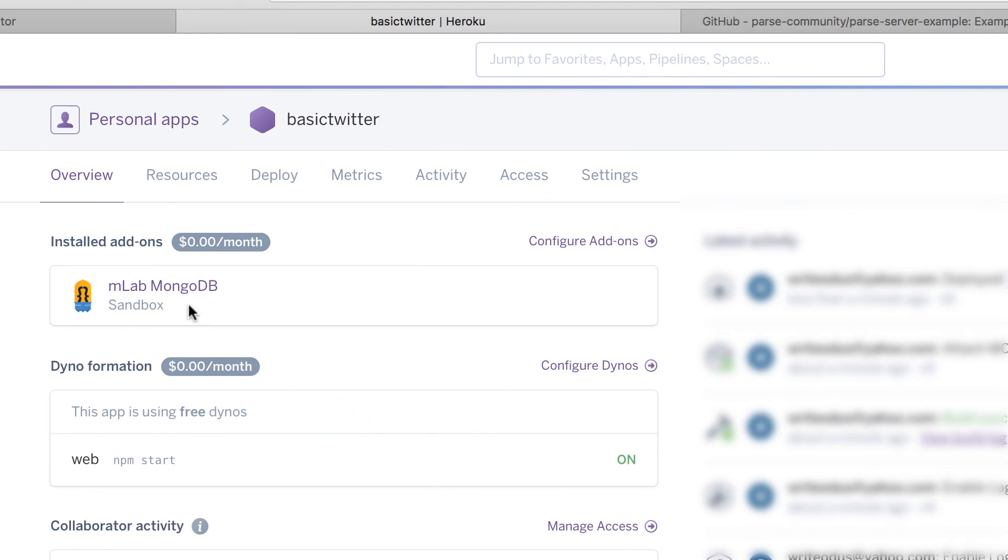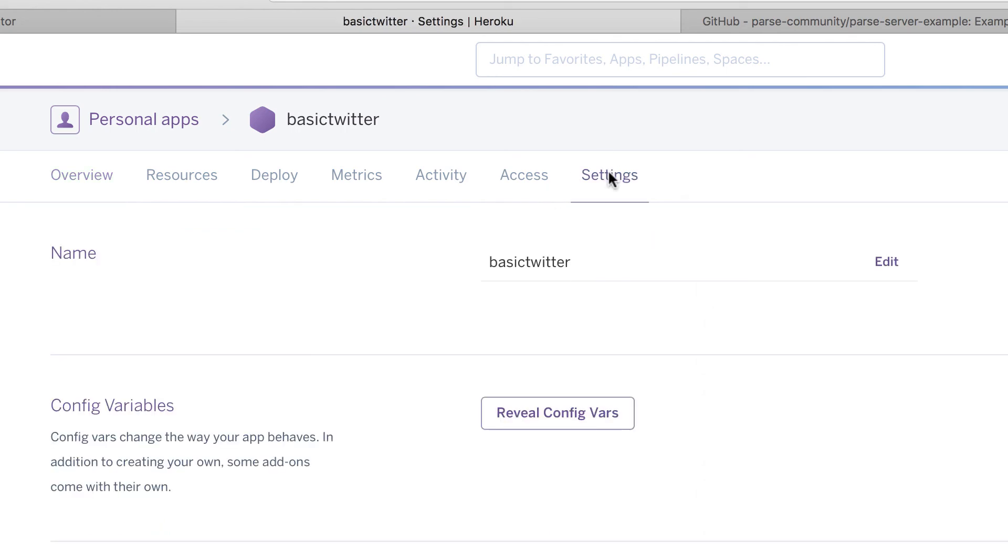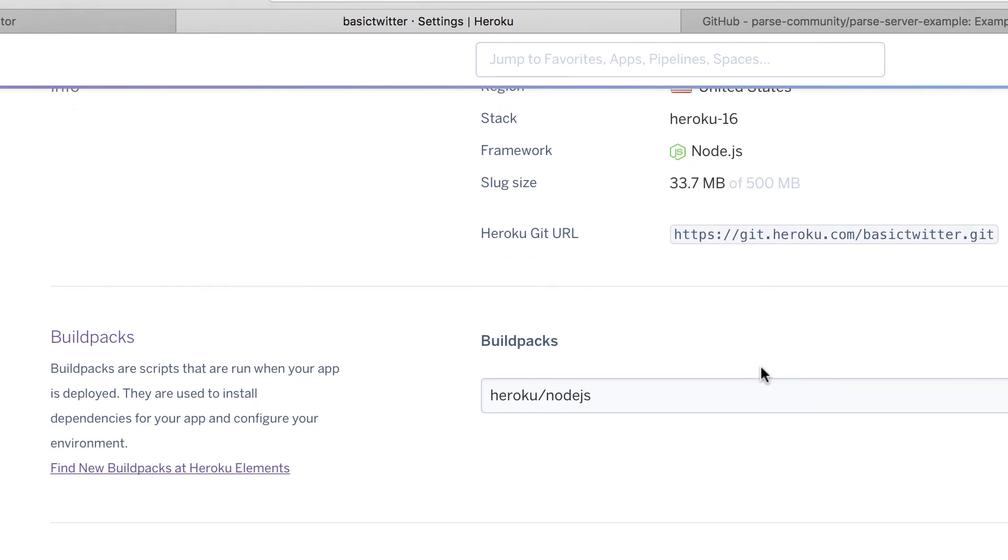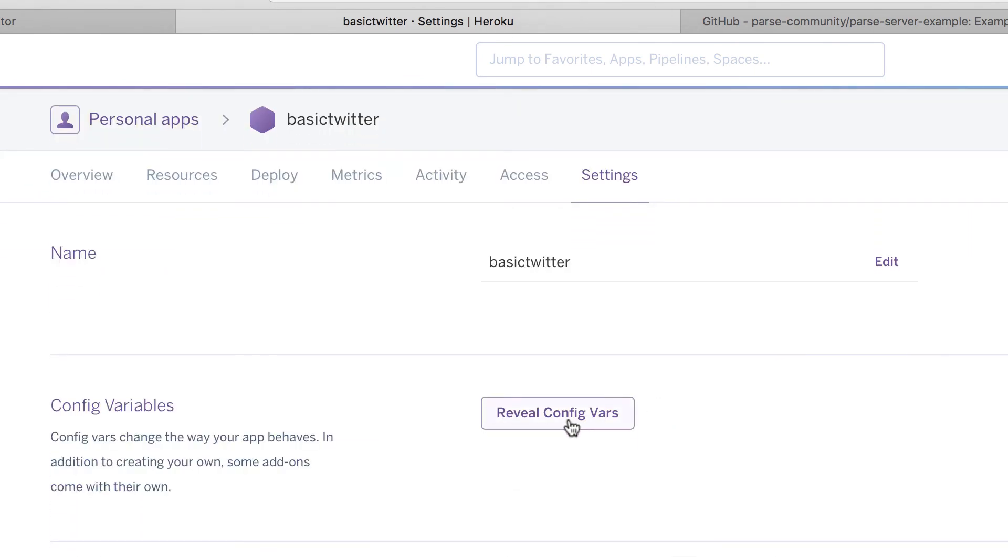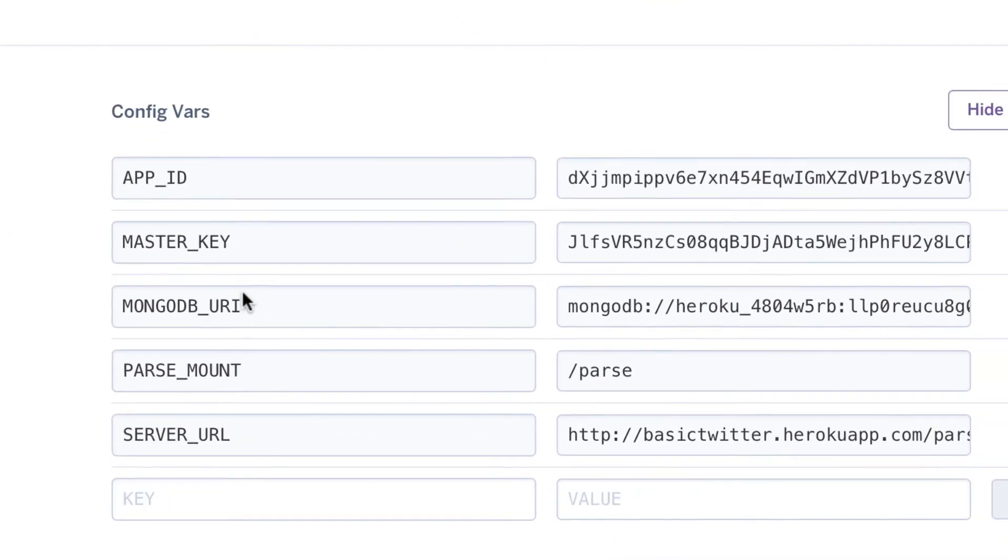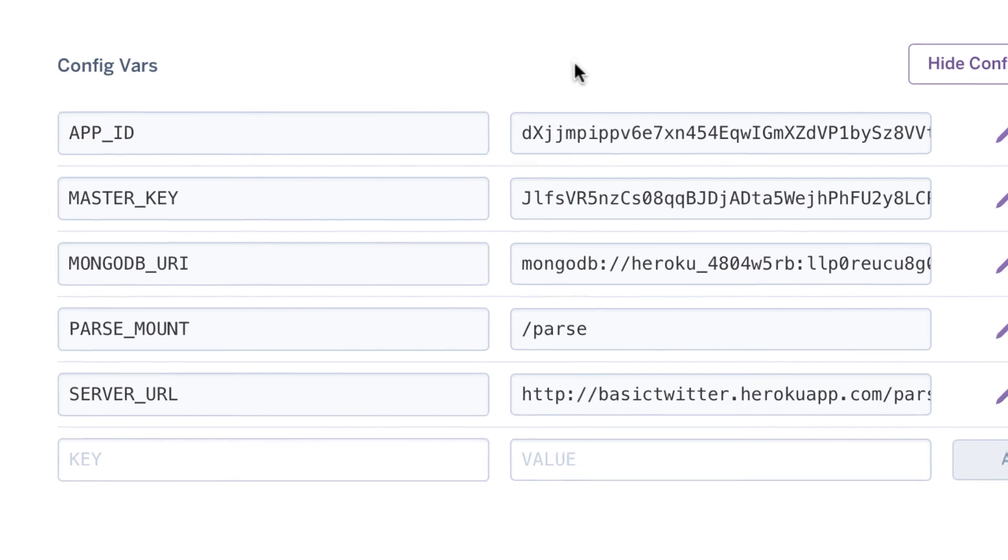But the only important thing that I need to show you right here is the settings here. Anytime you need your keys that you originally did, you can just click on the review config var and you can see that's the key that we provided. That's the master key and that's the server URL. We're going to need this free information when we're going to set up the Xcode project.